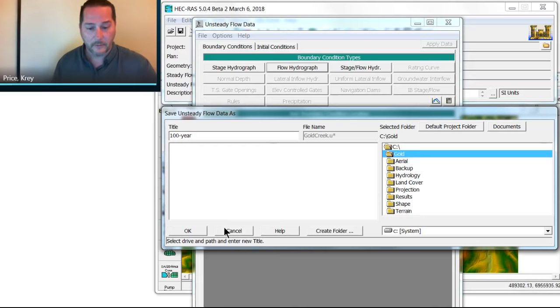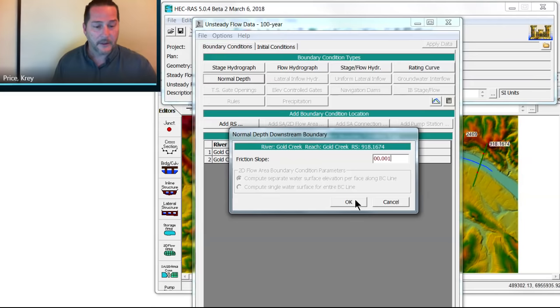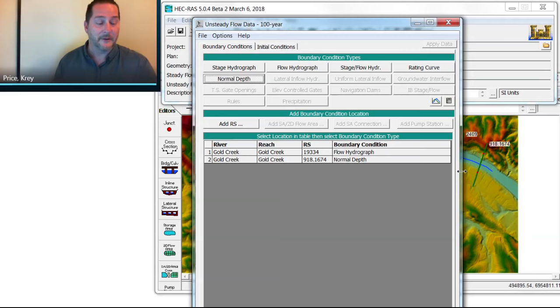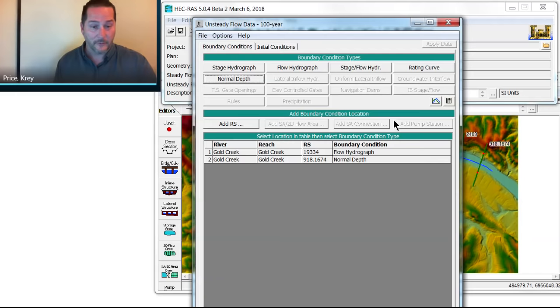Now for the downstream slope, I'm going to give it a normal depth. Let's call this 0.001. And I could measure this using holding control down on my geometry viewer and then hold control down again on the cross section that you plot, and that will actually give you the actual slope. In this case, we don't have bathymetry reflected yet, and we're going to use this 1D geometry to edit our terrain data. So with that, I've saved my unsteady flow data.